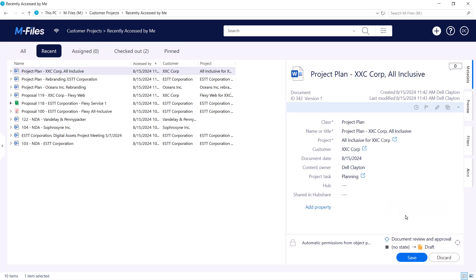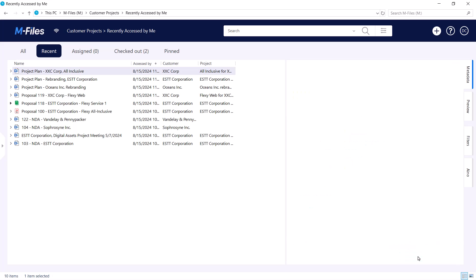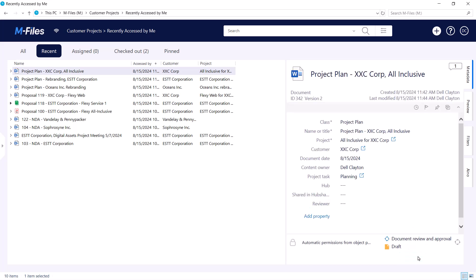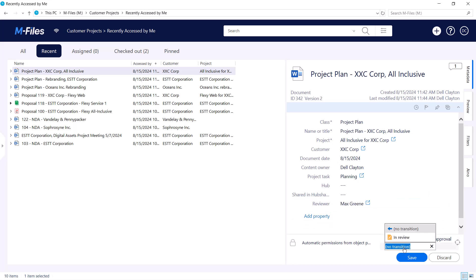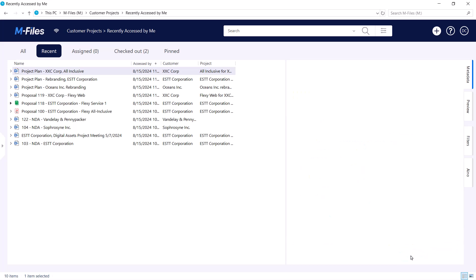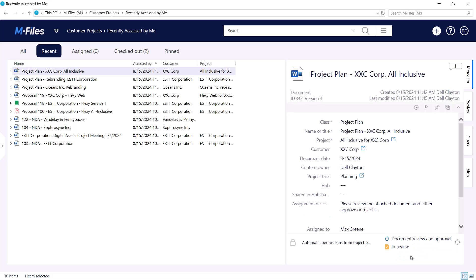The same options apply here. We can either convert the file into PDF by replacing it, or by turning the document into a multi-file document which will contain the original file and the PDF version. For example, we could turn approved operating procedures into PDFs so they're nicer to read by our employees.